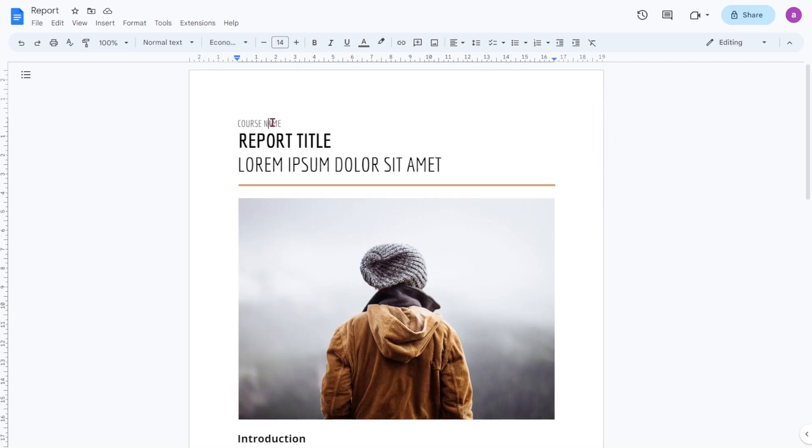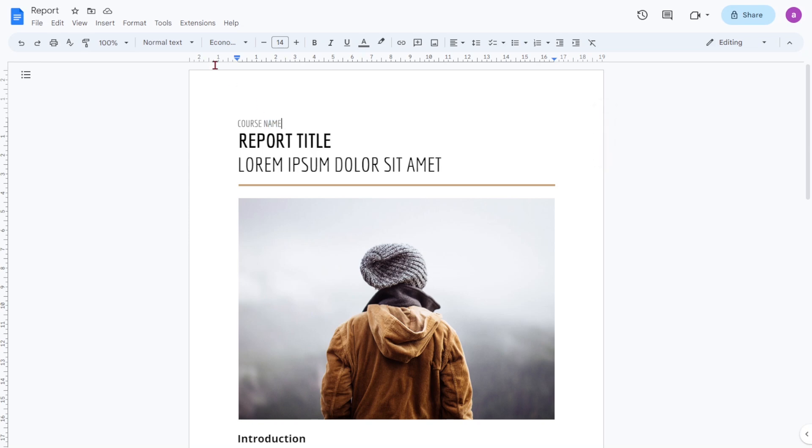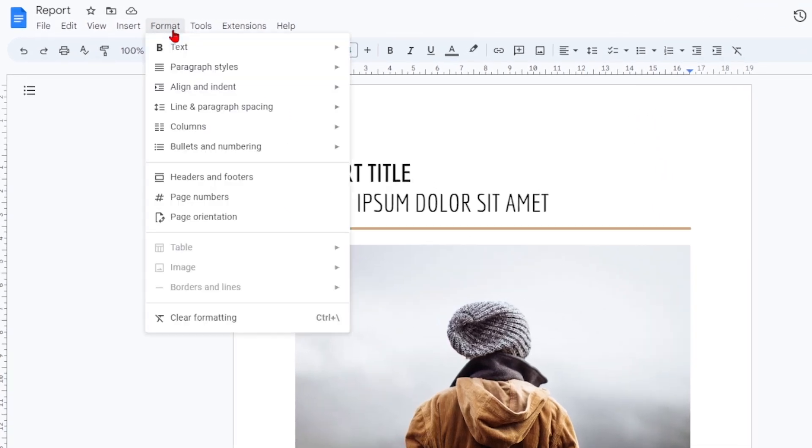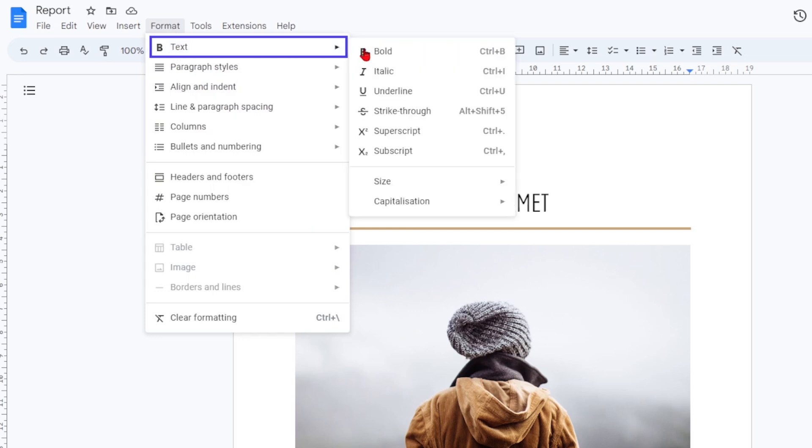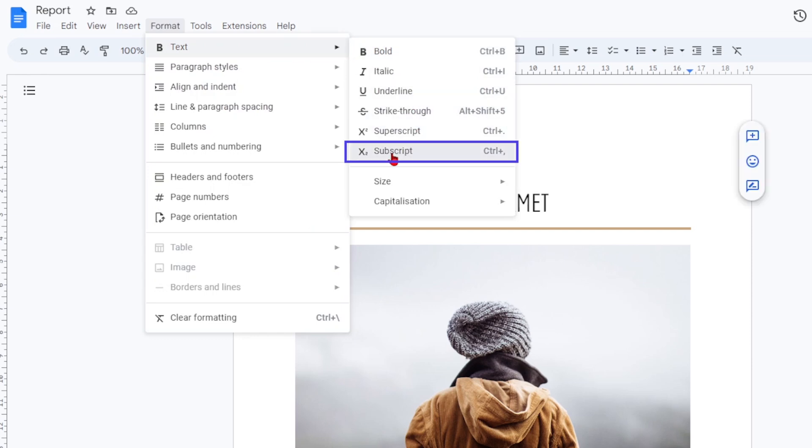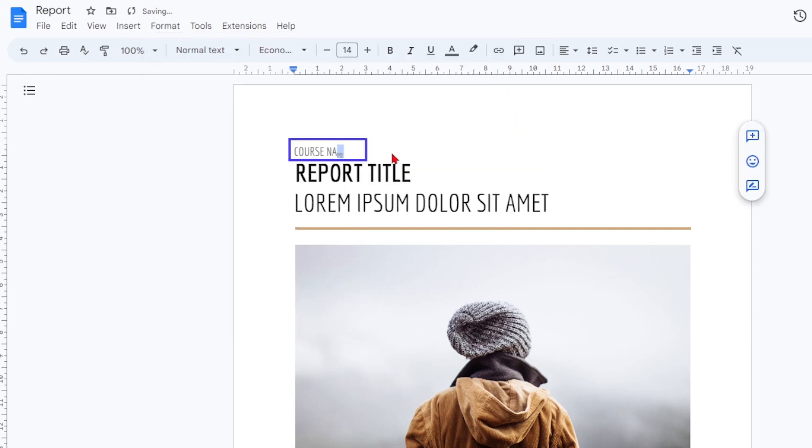On PC and Mac, open your Google Doc and click the format tab at the top. You can highlight the text you wish to subscript, or click where you want to start typing. Then, hover your cursor over text and click X2 subscript from the extended menu. Your text will now be in subscript and look like this.